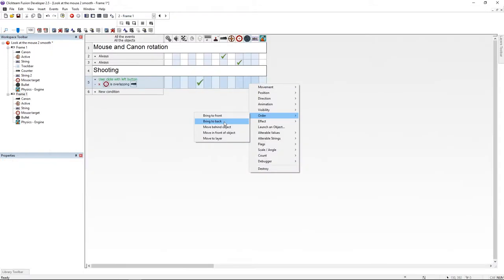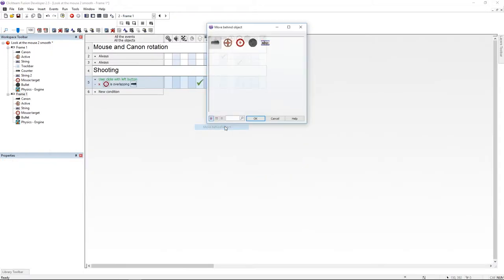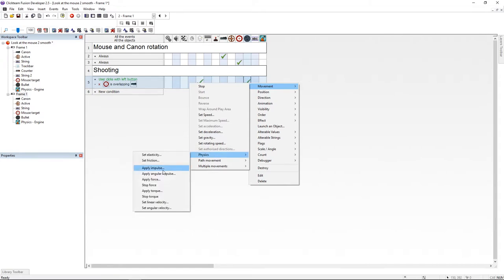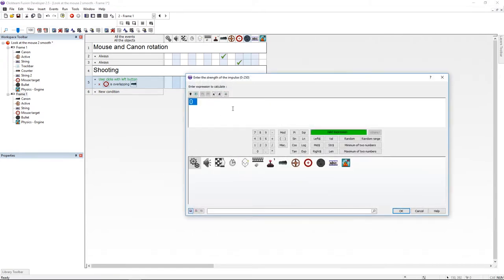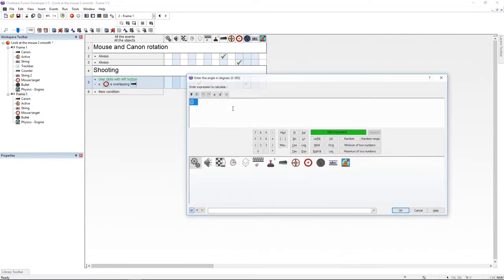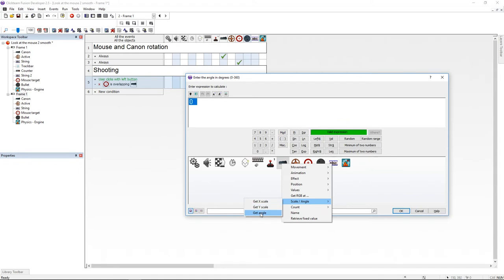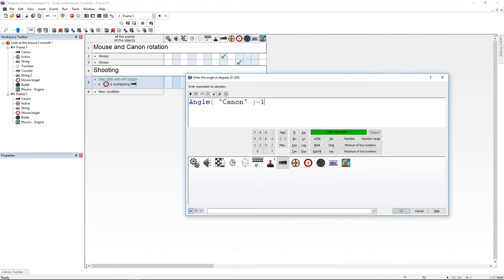Now go under bullet and move the object behind the cannon. After that go to physics and choose apply impulse. I found out that 75 is a good force and for the angle I'm going to use the cannon's angle minus 180.